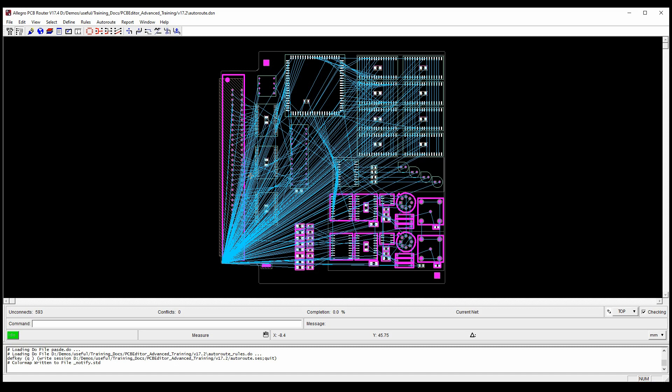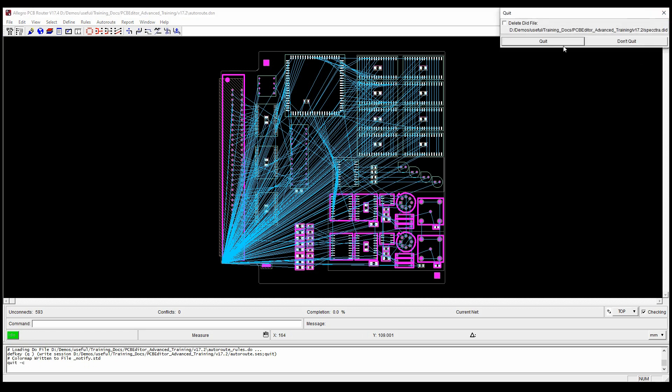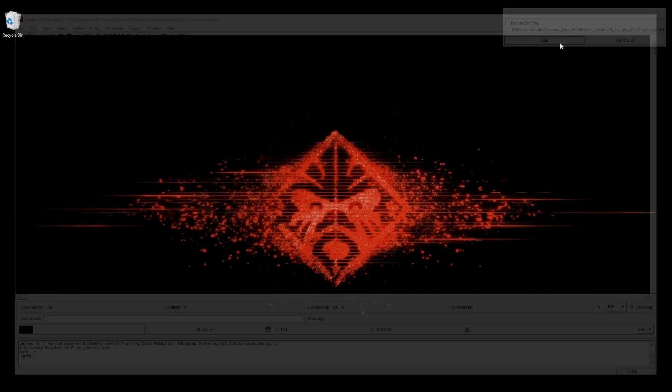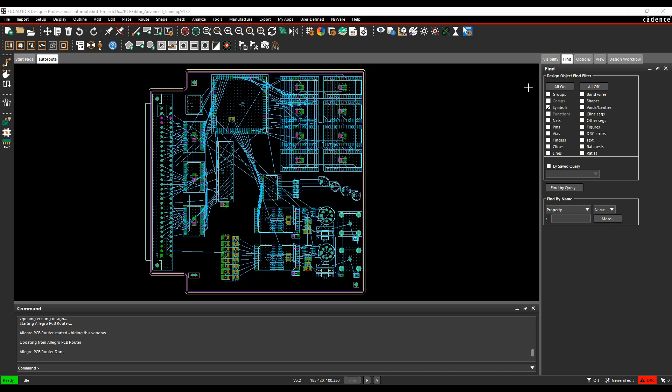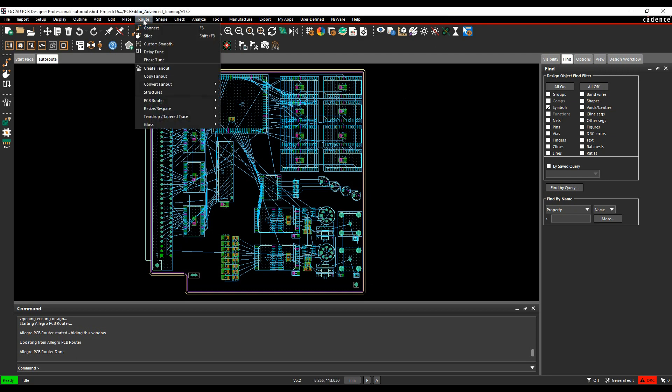But it allows you to use the auto router. If you don't know how to use the auto router, then actually being able to launch it from within PCB editor can be a really quite advantageous workflow. So what we can do instead of doing that is...